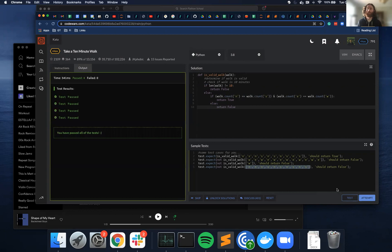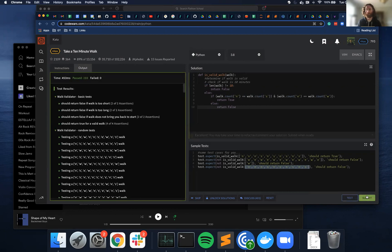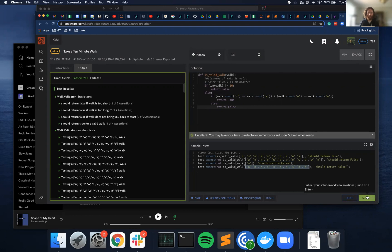So it passed all those test cases. It's trying to run it, so it passed everything. So this is my solution.